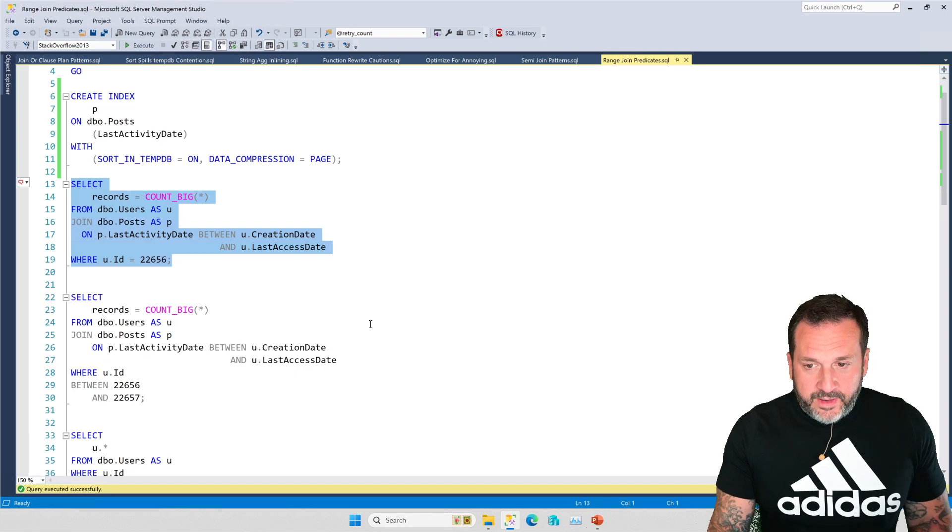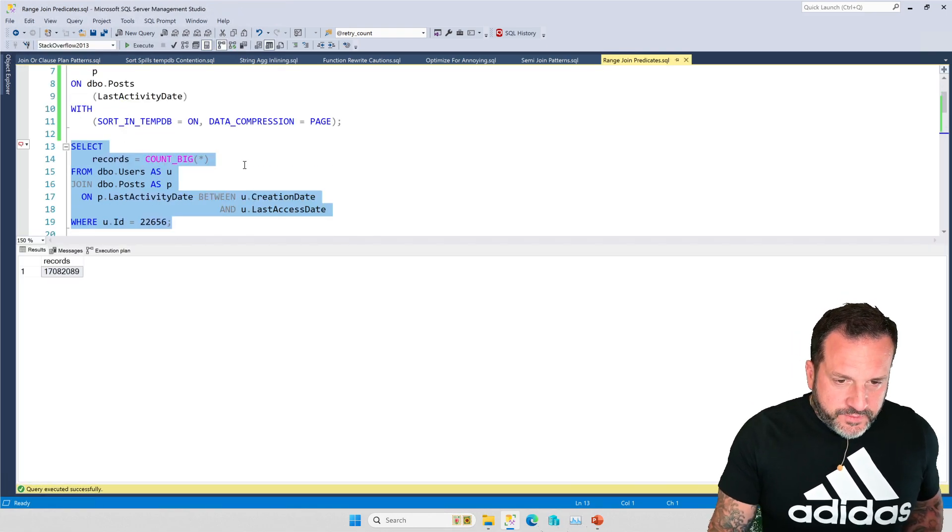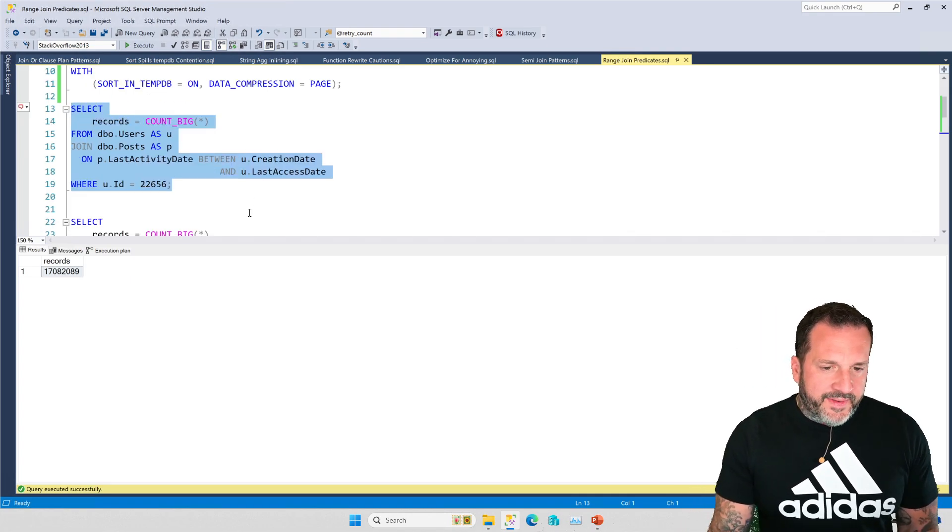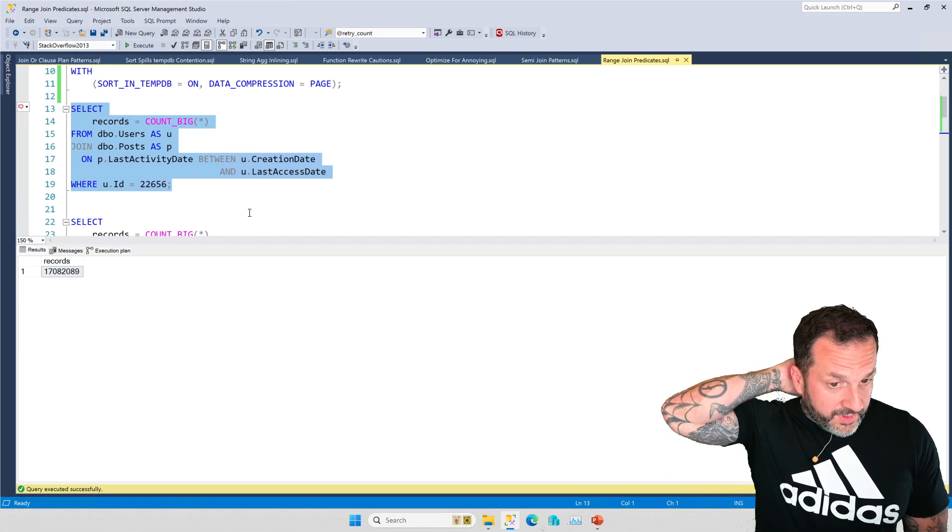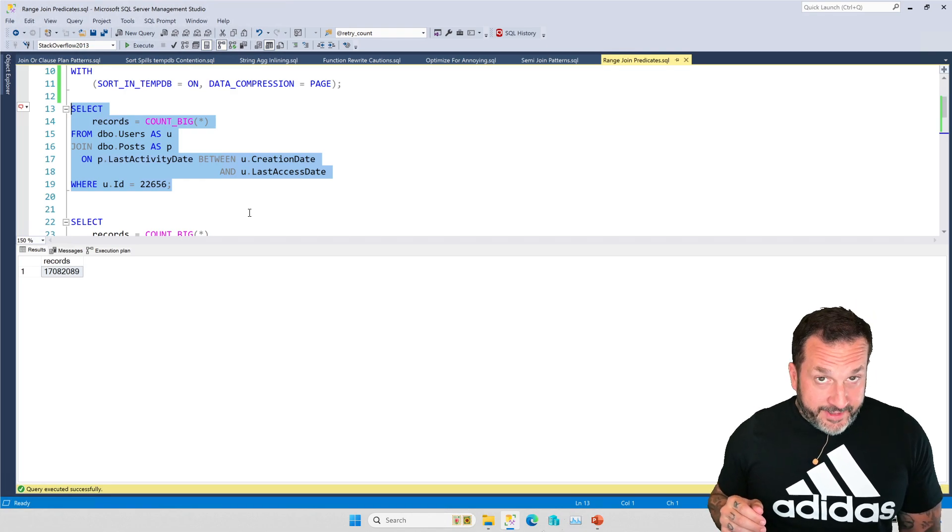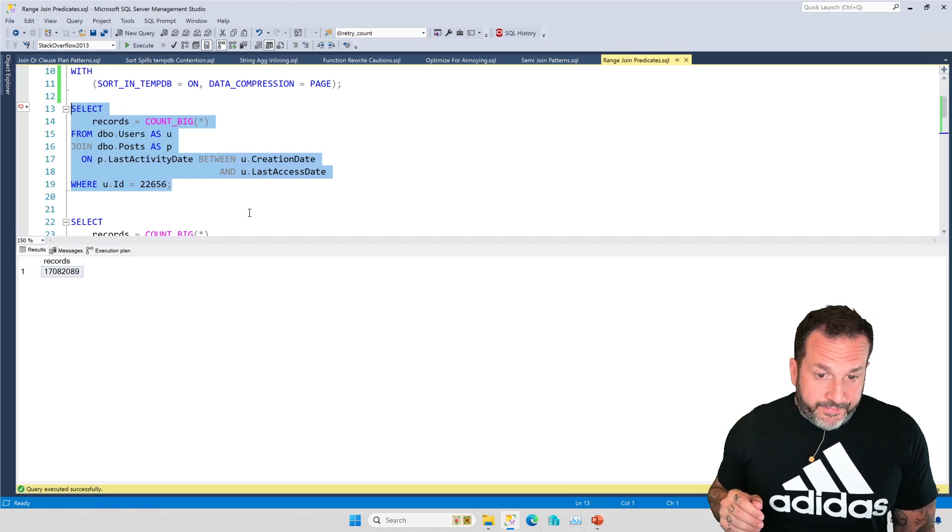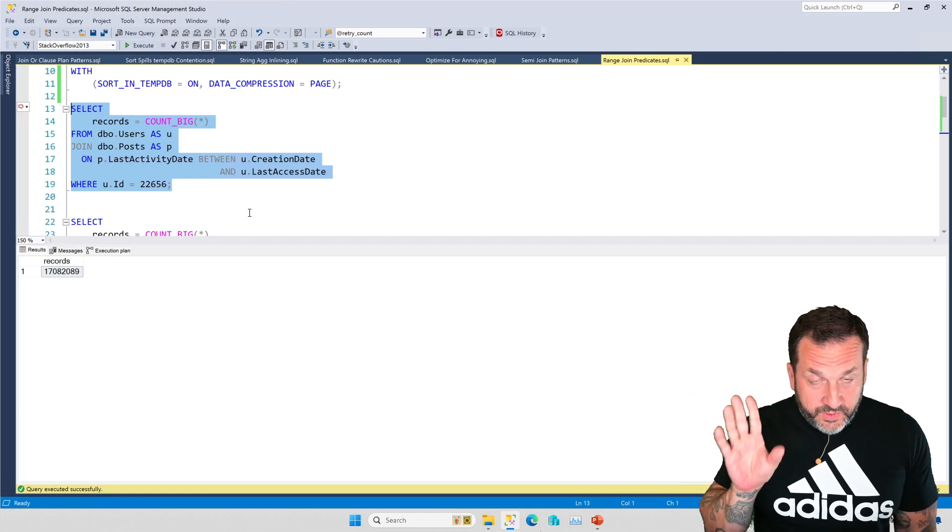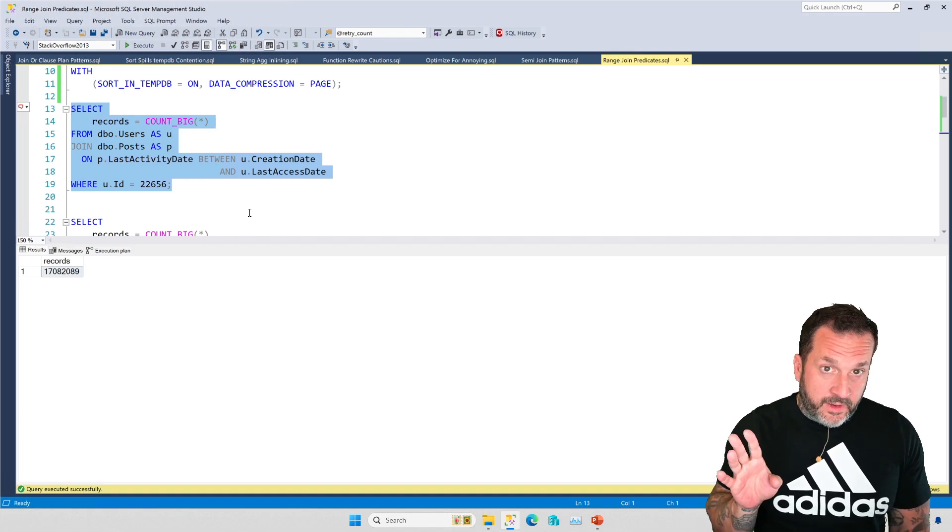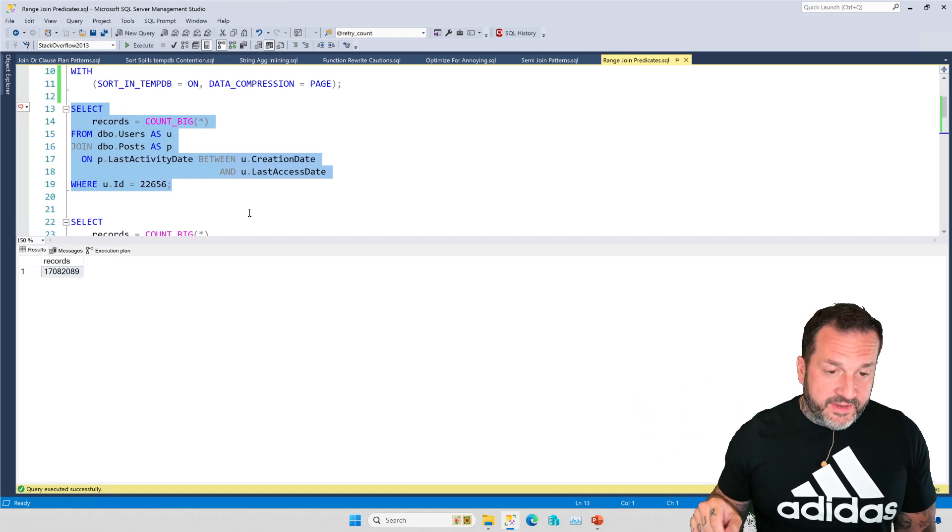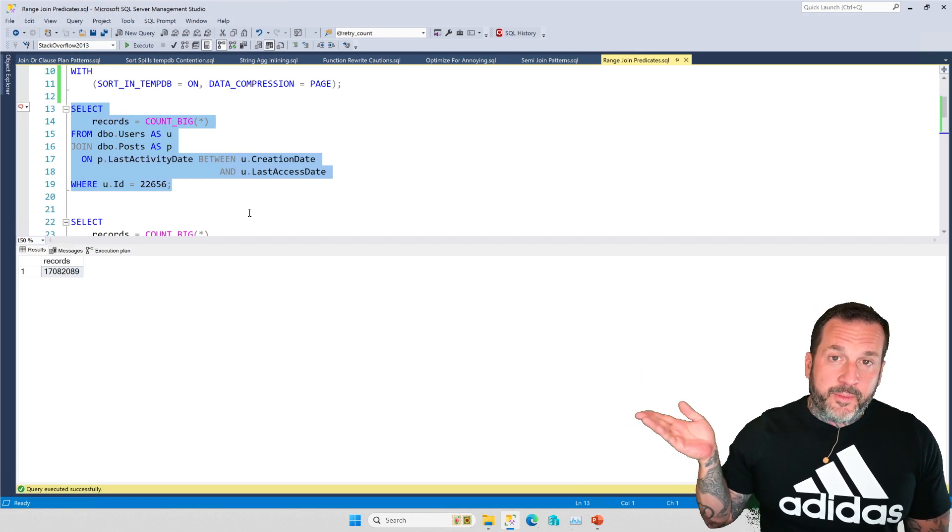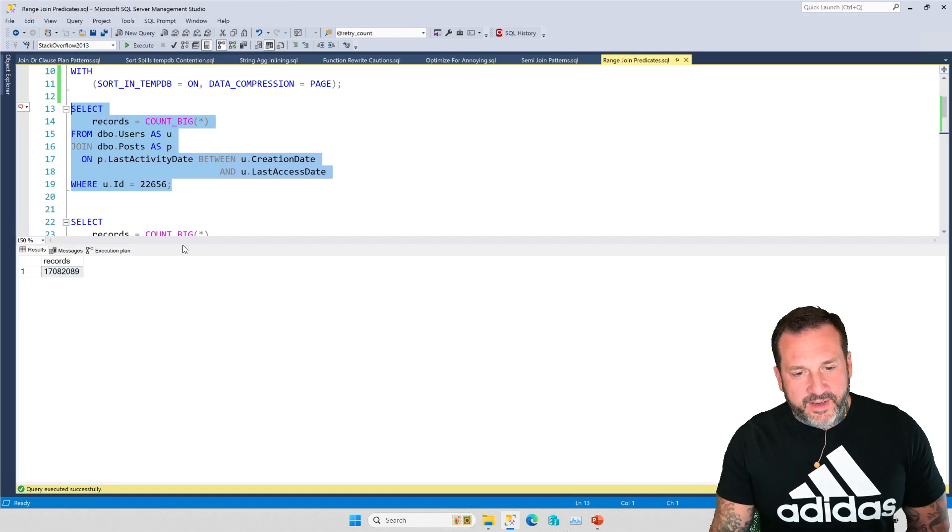But first, let's take a look at this query plan. So this finishes relatively quickly. And the reason why this finishes relatively quickly is because there's exactly one row in the users table with an ID of 22656. Now, granted, user ID 22656 is Mr. John Skeet. He has a million plus reputation points on Stack Overflow. So even in the 2013 copy, he has that many. It's a big number.